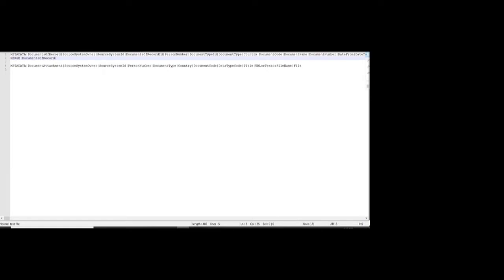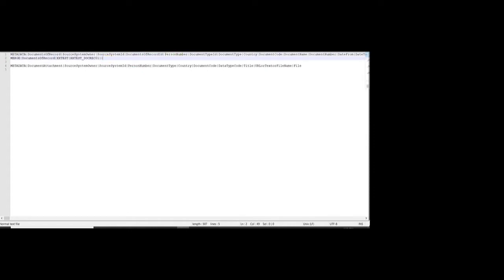This is the sample template for loading the document of record. These are the required fields we'll use. First is the metadata, which is 'Merge', then the object number which is 'DocumentOfRecord'. For source keys, we are entering source system owner and source system ID. The document of record ID is null.